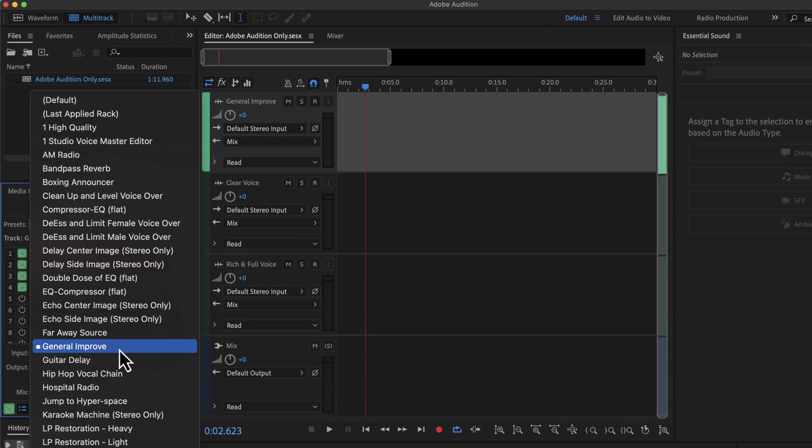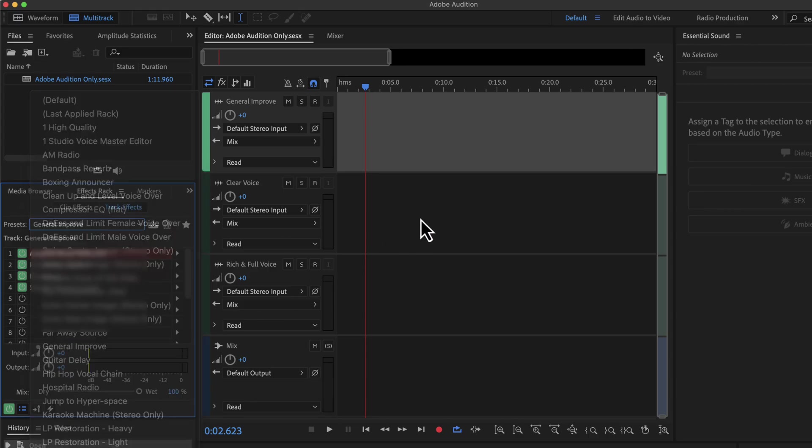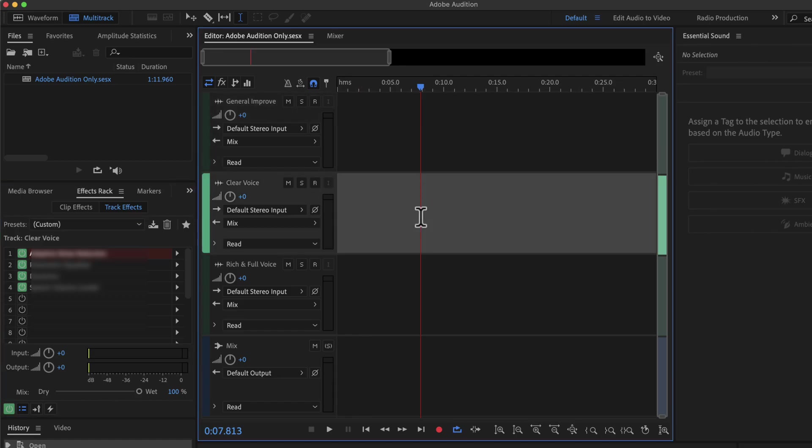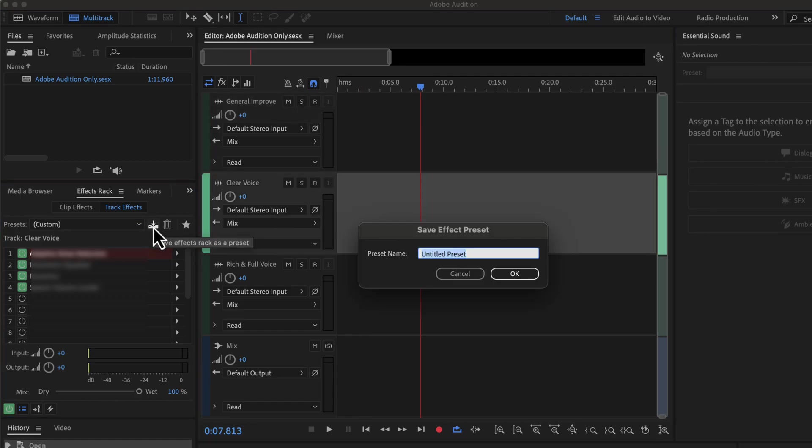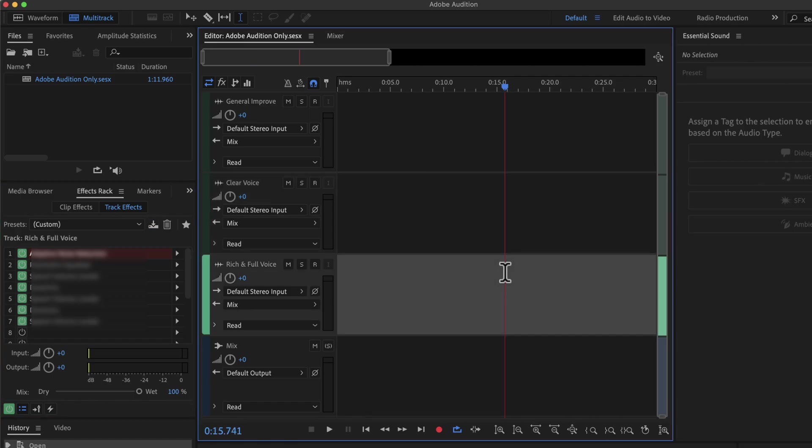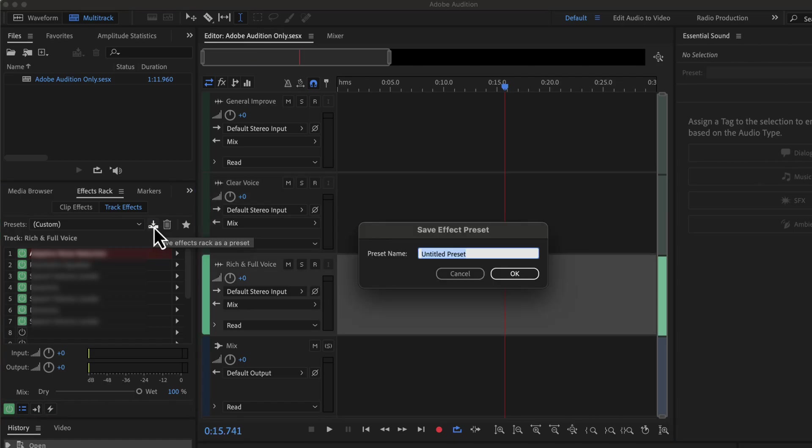If you want to save another preset, you have to repeat the process. Click on the track name and save the preset. I am now saving the Clear Voice preset. I will do the same for the Rich and Full Voice. This time I will give the name Rich Voice.